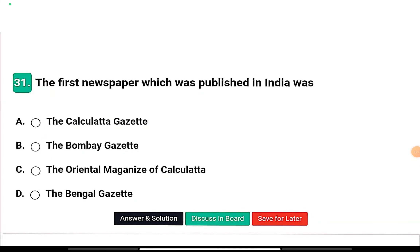Welcome, dear students. This is the Modern History MCQ series. Let's get started.